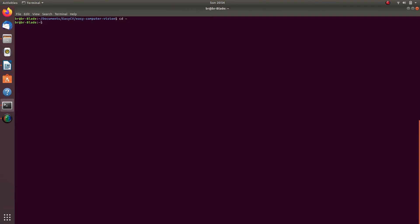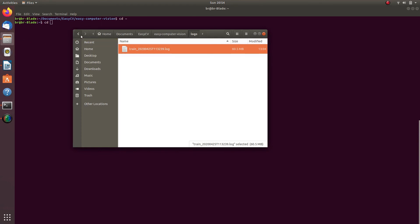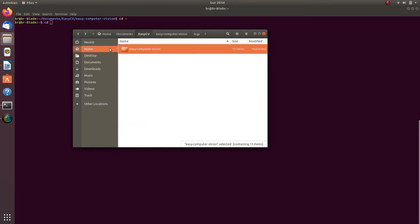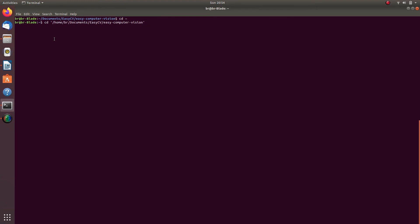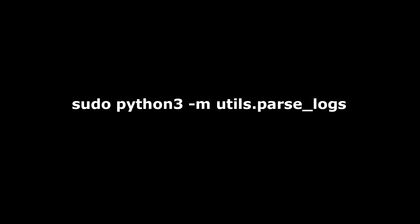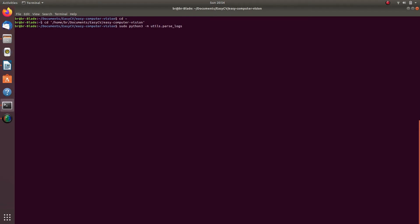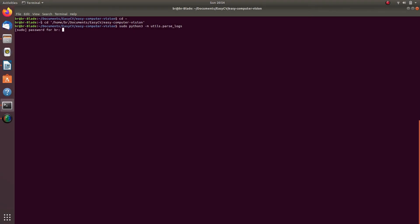To run this script as default, first cd to the root of the Easy Computer Vision platform. The same way we did previously, type in cd, then space, then drag and drop the directory into command prompt and press enter. Then run the command that you see right now on the screen. This will grab all log files located in Easy Computer Vision Platform's log directory and output analysis for all log files into the console.